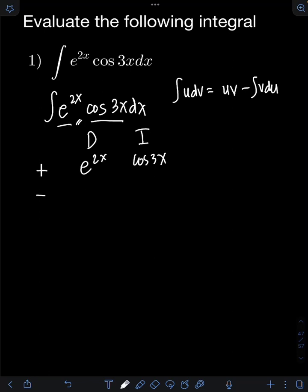So we have plus, minus, plus, minus, and so on. We just extend these alternating signs depending on how many times we will differentiate and integrate.